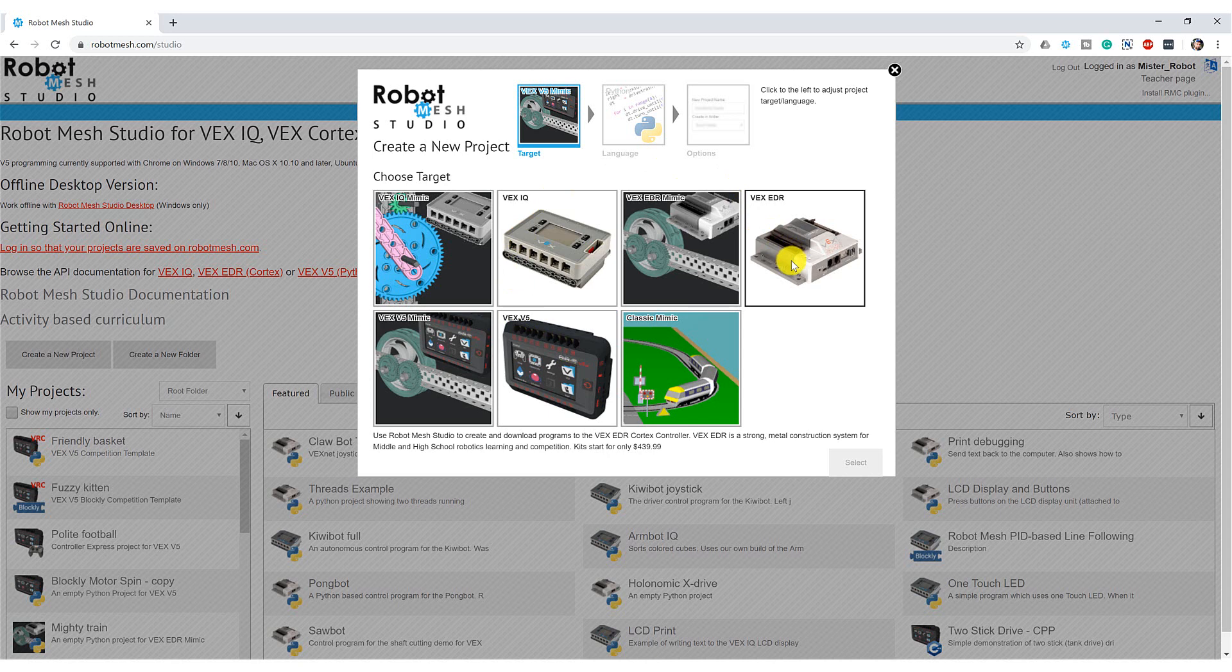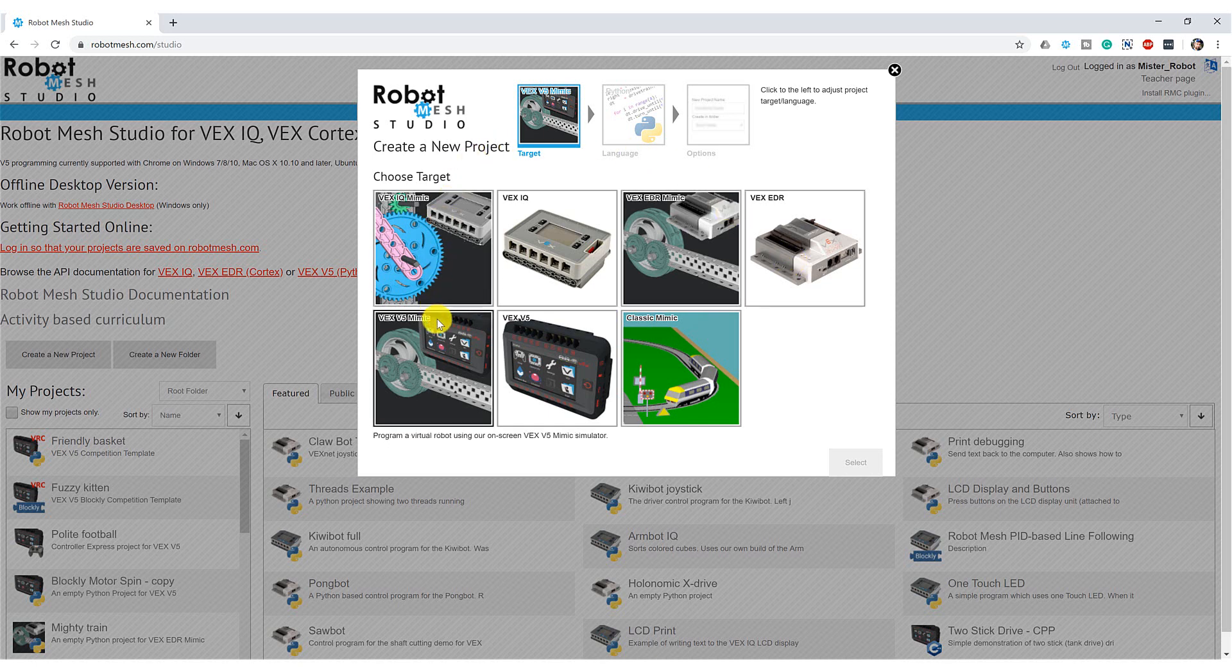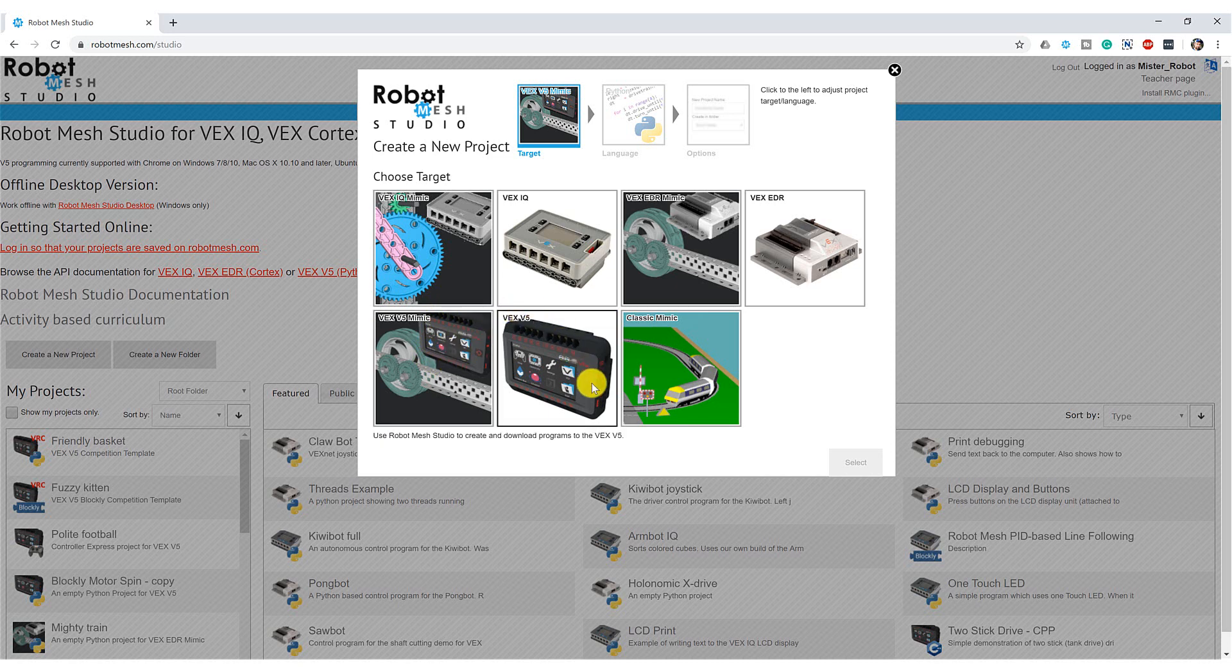I can also create something called a Mimic. And this is unique to Robot Mesh Studio. What a Mimic is, is it is a simulation of the VEX hardware. Meaning that I actually don't need to have a real VEX robot connected to my computer in order to test my code. Now because I'm lazy, and I don't feel like chasing a robot around the room, and downloading and re-downloading my code, I am going to pick a Mimic for these first couple of lessons. But later on, we will eventually move to programming the physical hardware. So I'm going to click V5 Mimic.